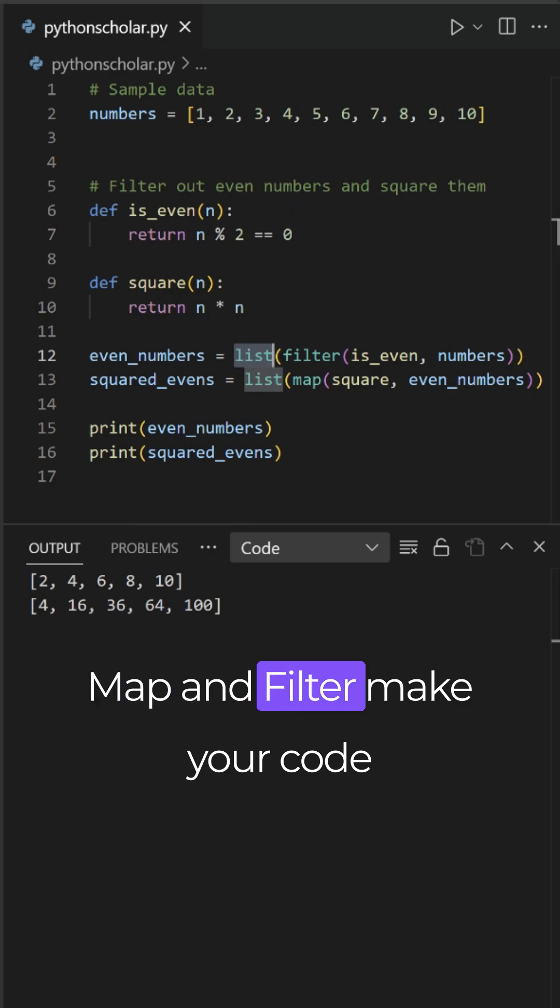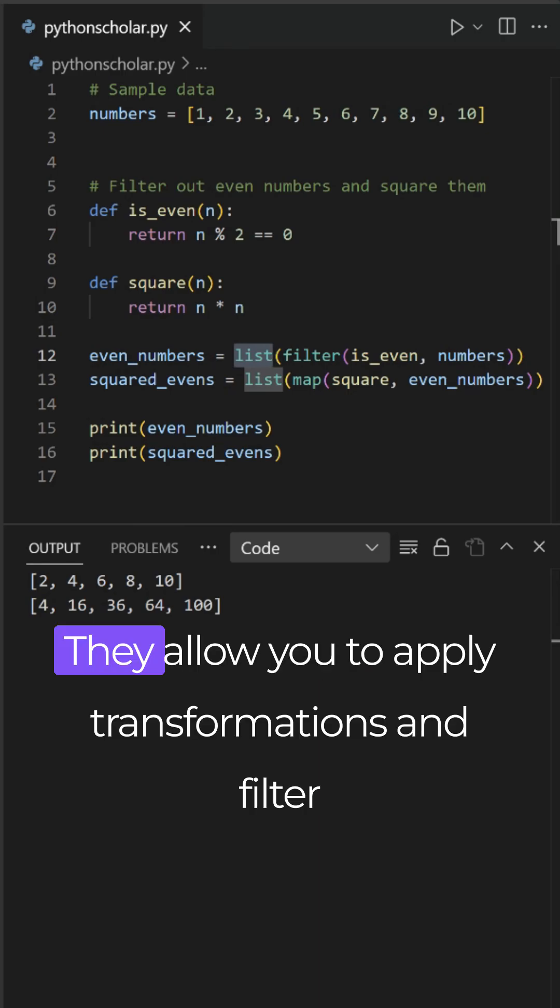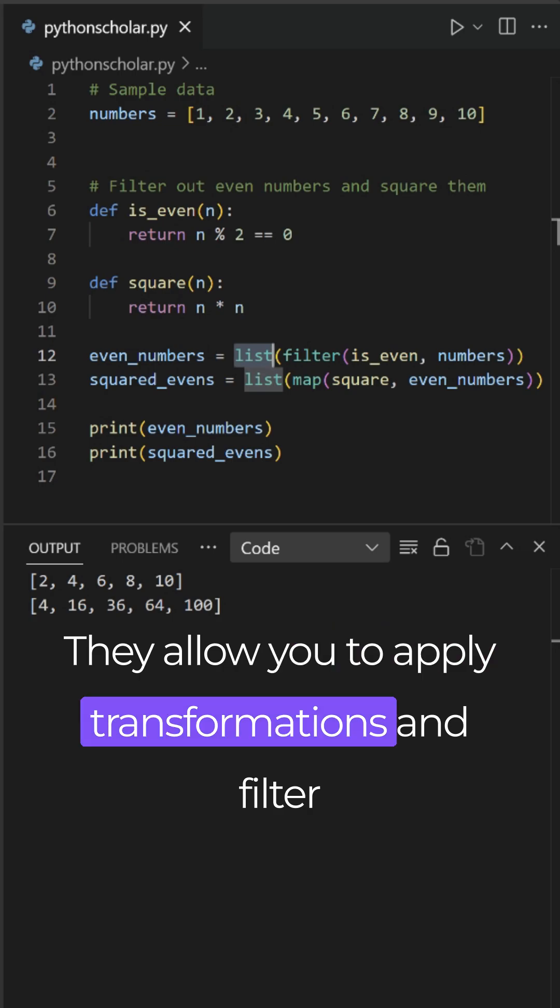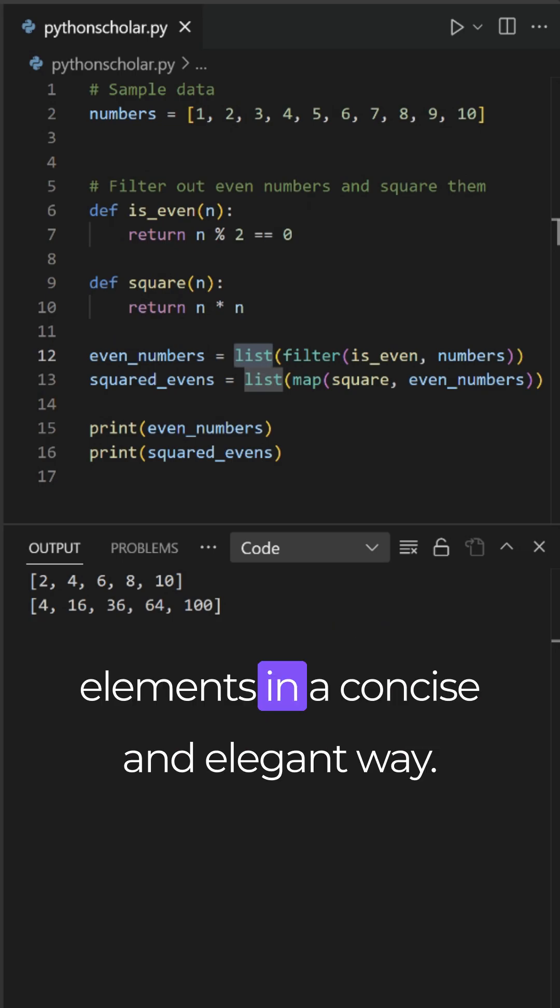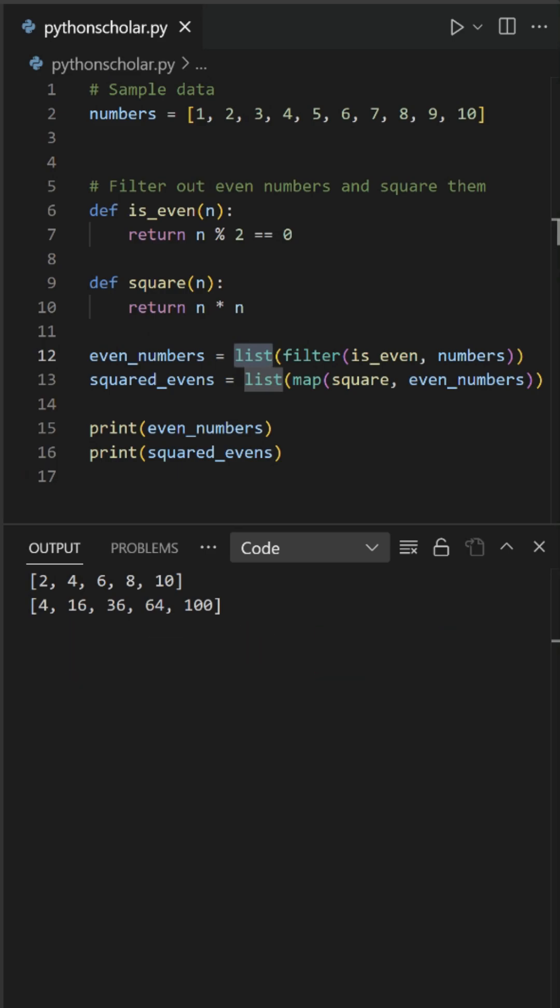Map and filter make your code cleaner, more readable and functional. They allow you to apply transformations and filter elements in a concise and elegant way. Embrace the power of functional programming.